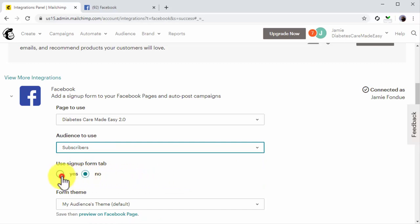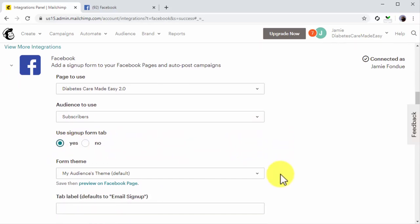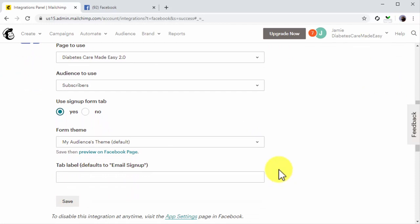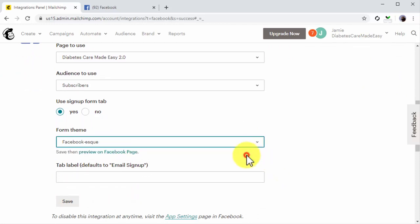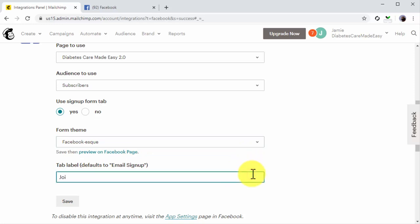Next, select Yes under Use Sign-Up tab. Now, click on the form theme menu button and select Facebook-esque. Now, you're going to enter the label of your sign-up tab on your Facebook page into the tab label and then click on Save.